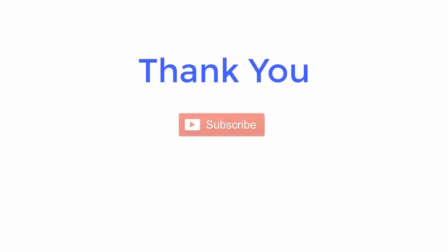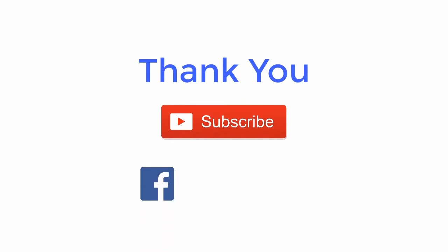Thank you for watching the video. For more such updates, subscribe to the channel and follow us on Facebook, Twitter, and LinkedIn.